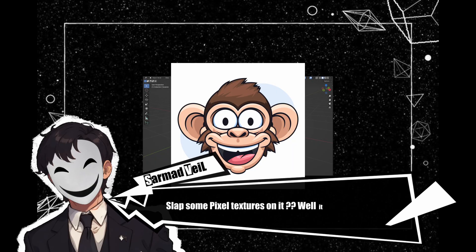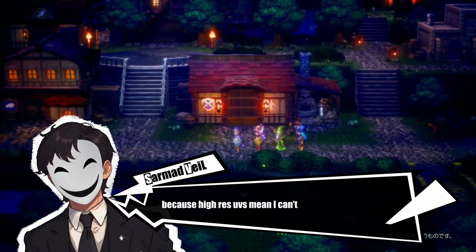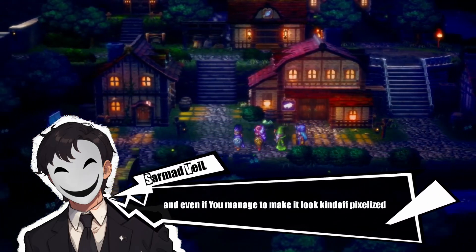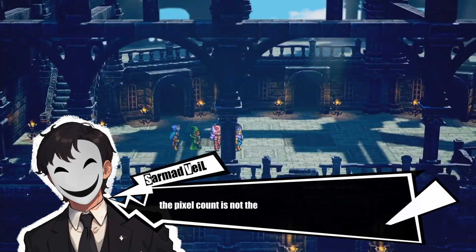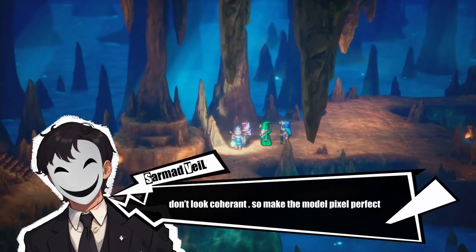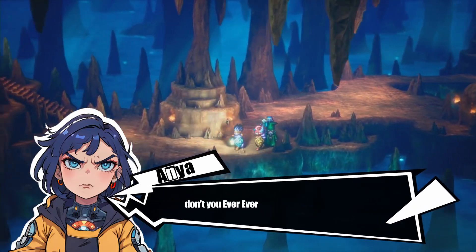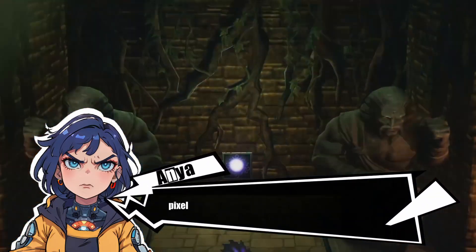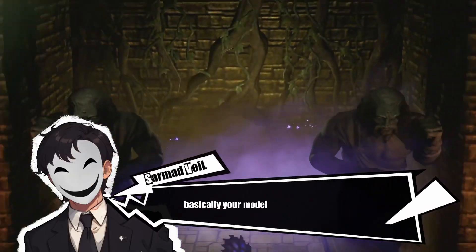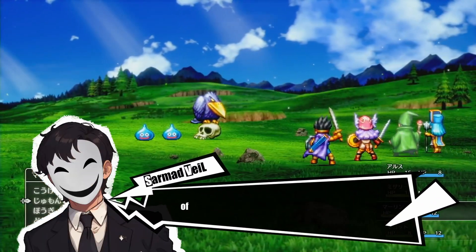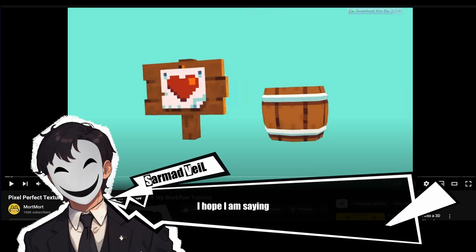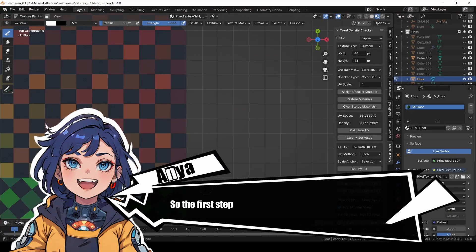That doesn't work either, because higher subdivisions means you can't draw pixelized textures cleanly, and even if you manage to make it look kind of pixelized, the pixel count is not the same between models — so the art doesn't look coherent. We need to actually make the models pixel perfect. Don't ever make a model that isn't pixel perfect. A pixel perfect model means your model respects a pixel grid of your choice.